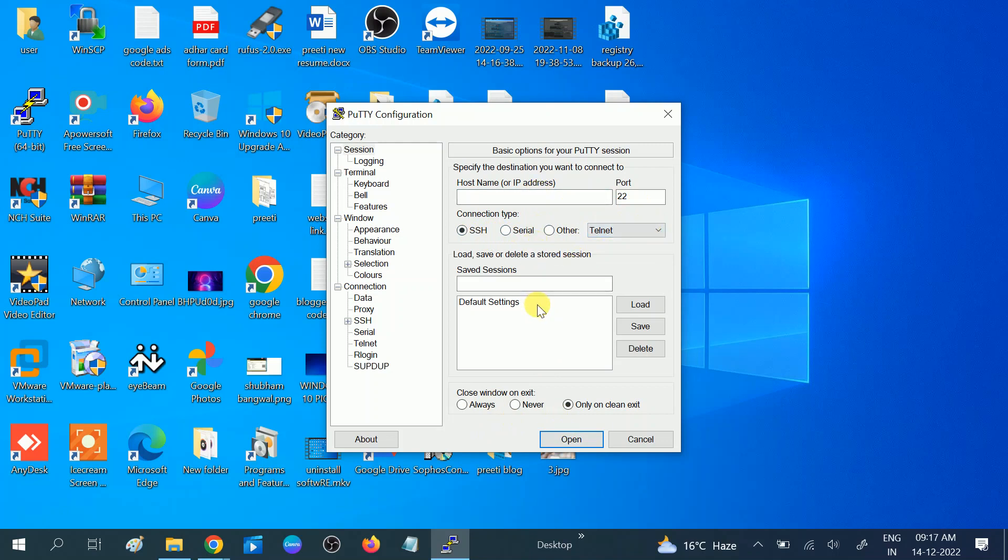So this is how you can install the latest version of PuTTY on your Windows 10, 11, 7, or 8. I hope this video is useful for you. If yes, then hit like, subscribe, and share. Thank you. Thanks for watching.